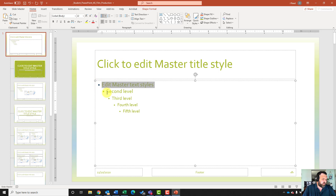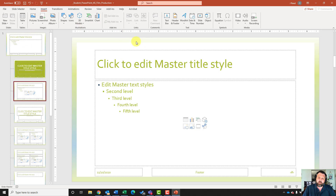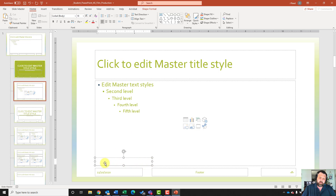Now for step number four, on the title and content layout — I'll find my title and content, which is the third one down. It wants me to insert a text box in the lower left hand corner. I'll come up to my insert tab, under text, click on text box, then click and draw a text box in the lower left hand corner, click inside it, and type in Thompson Henderson Law Partners.